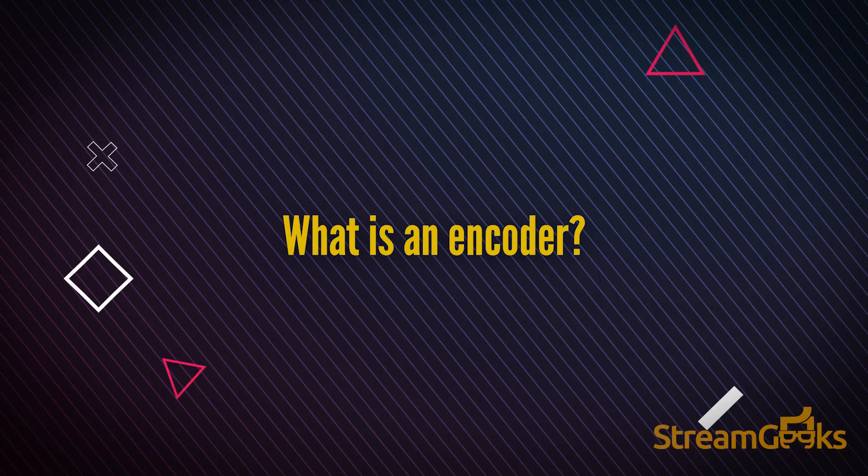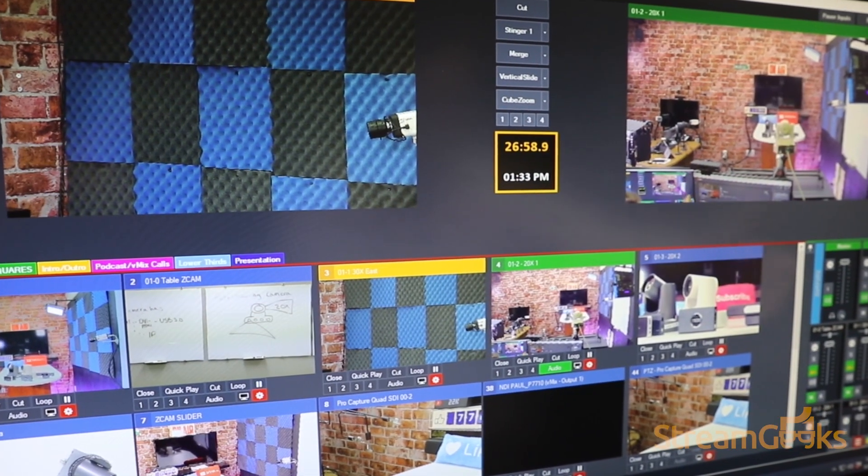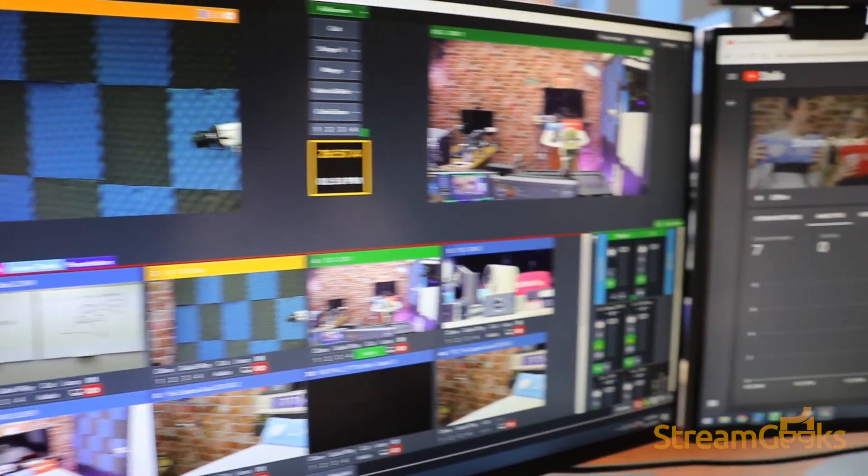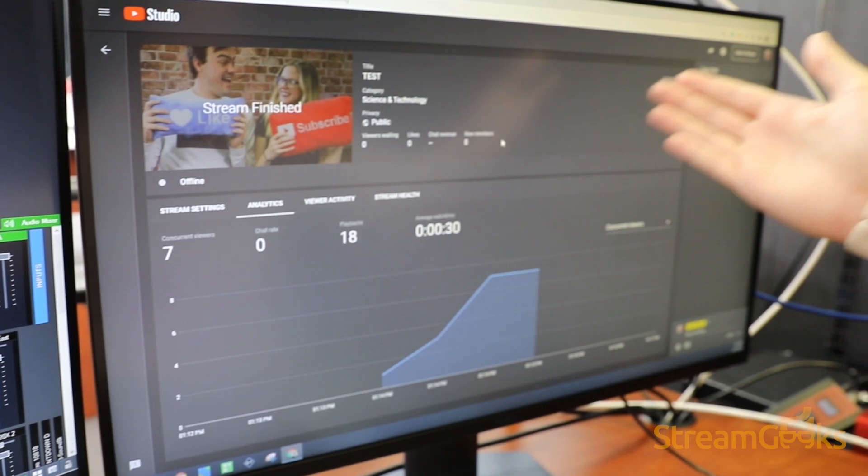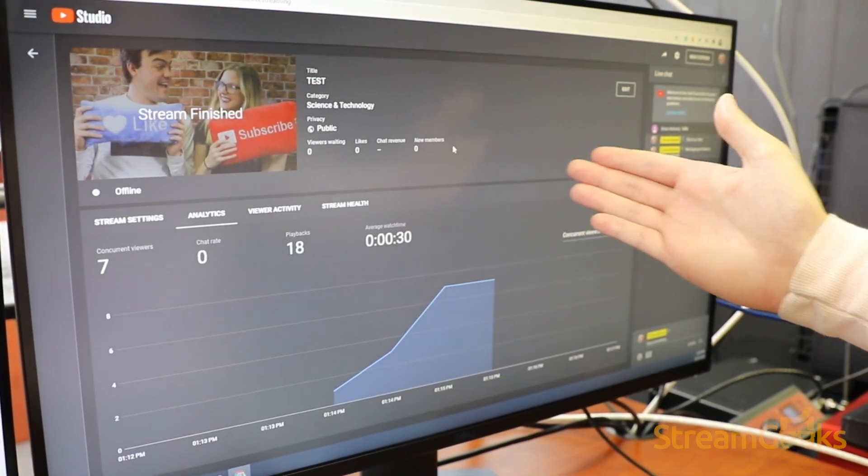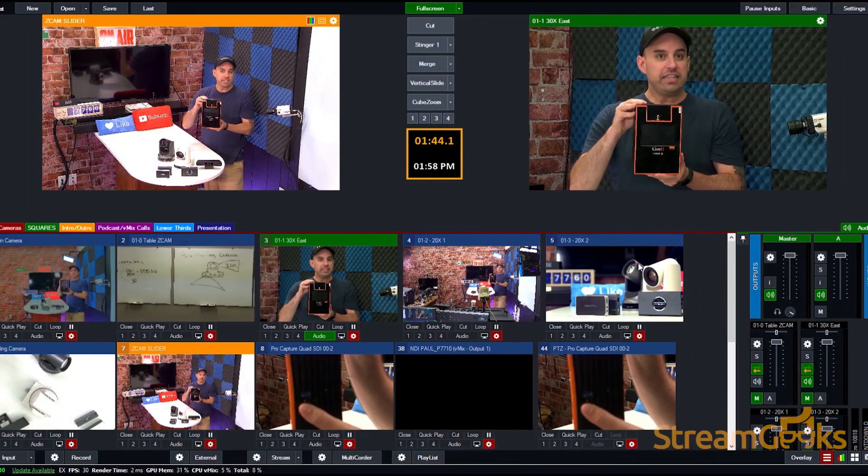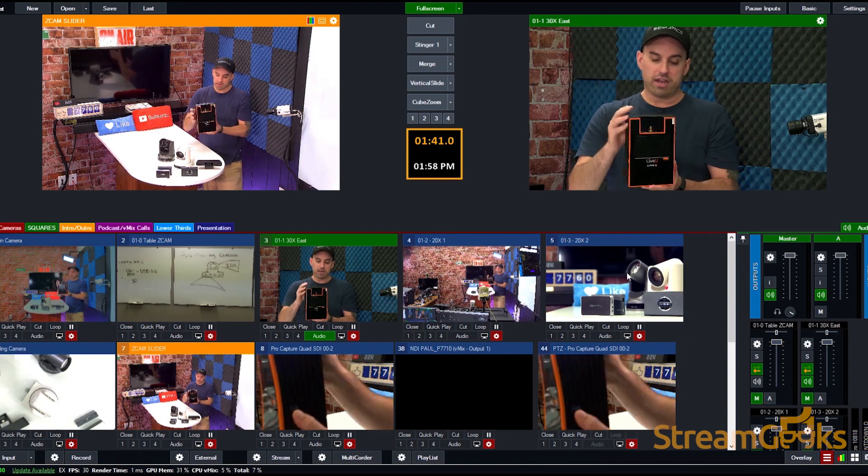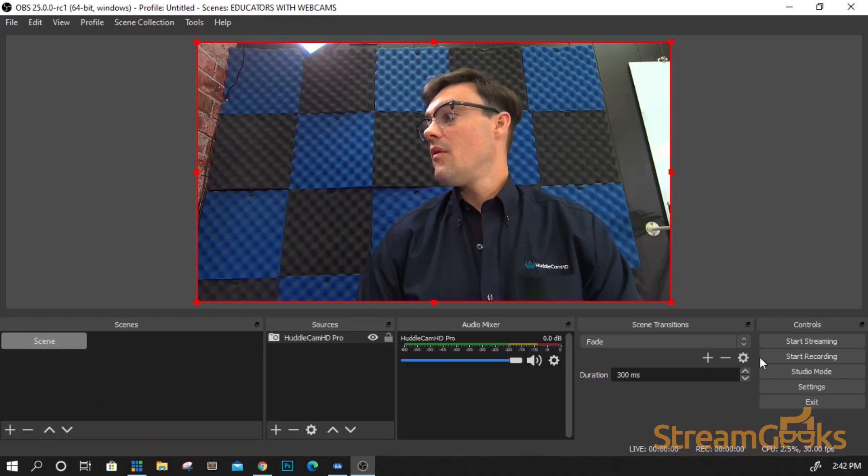What is an encoder? An encoder takes audio and video sources and encodes them into a stream for content delivery networks. Encoders use compression to combine audio and video into a reliable live stream.